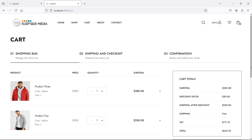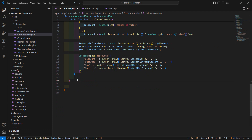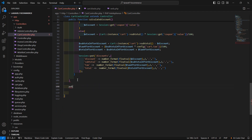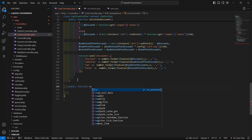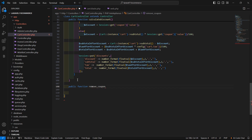First of all, let's create a function for removing the coupon from the cart. Go to the cart controller and here let's create a function. Write here public function and the function name: remove coupon code.